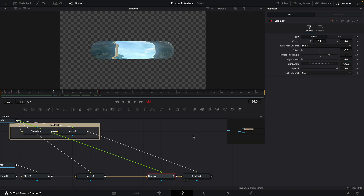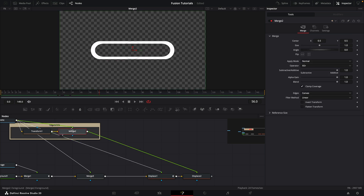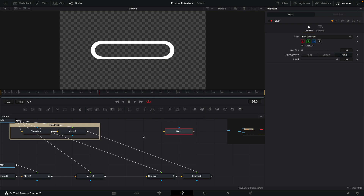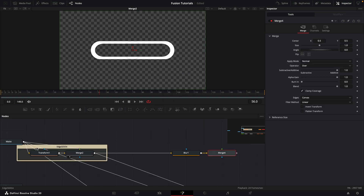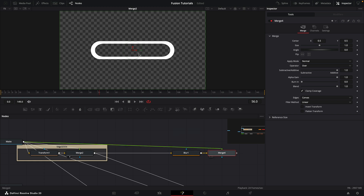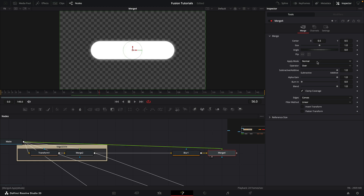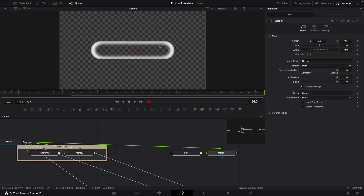Next I want to make a soft version of this edge matte. I'll add a blur, take the output of the edge matte into the blur, and set the blur value to 15. Then add a merge, take the matte into the foreground, and switch the operator to mask. This blurs the inside while keeping a hard edge on the outside — I'll use this in the following way.